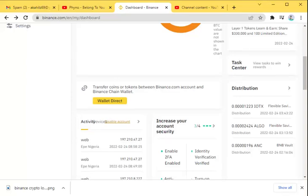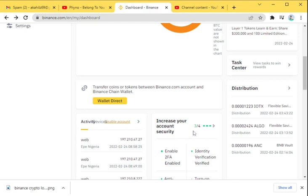Hey guys, it's your boy Keys. We're going to be doing a quick one on how to increase your account security. You can see on my dashboard here, the account is currently at 3 out of 4.